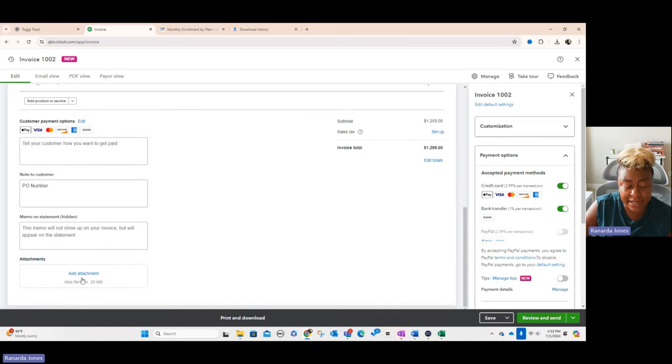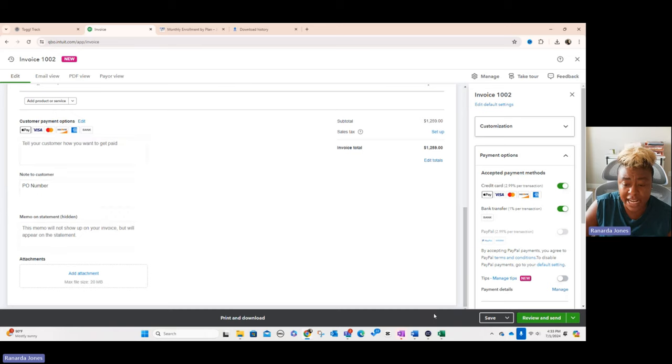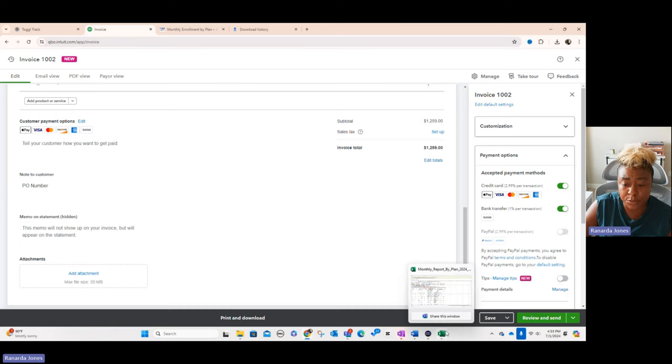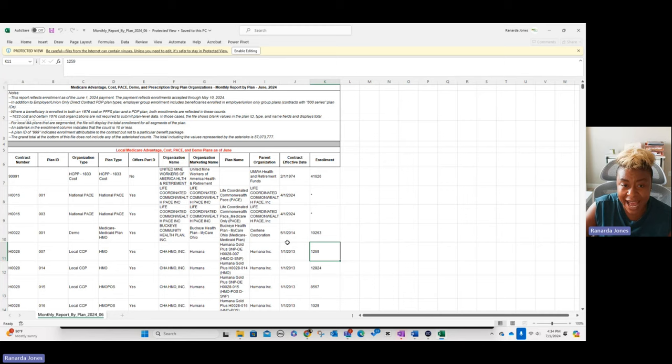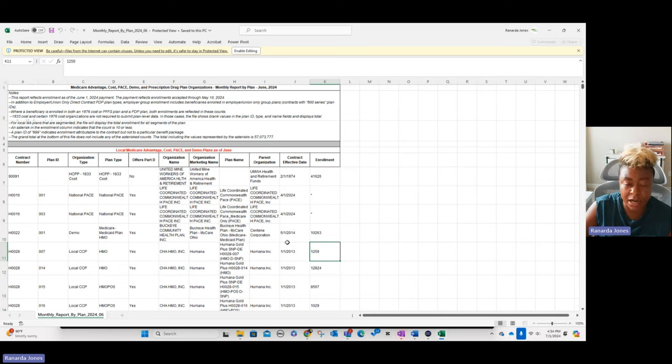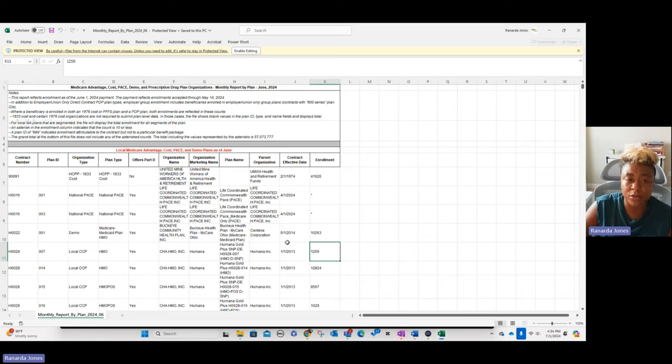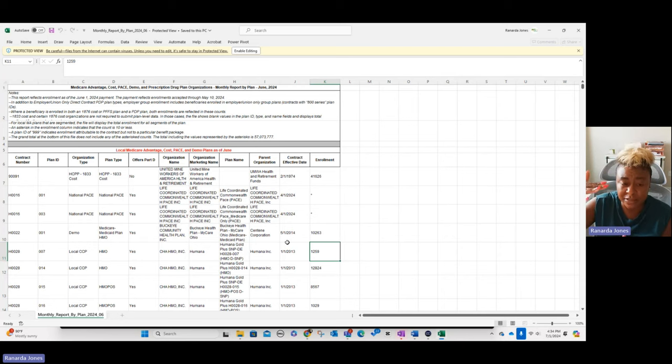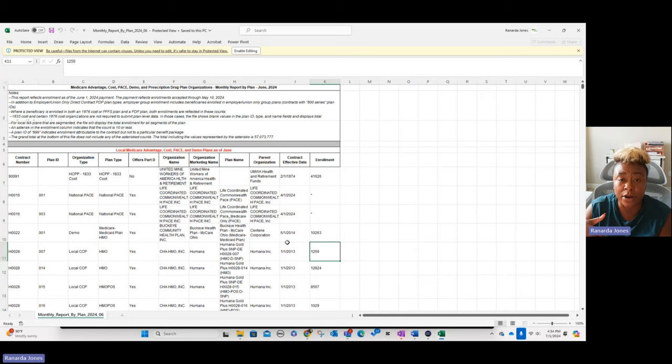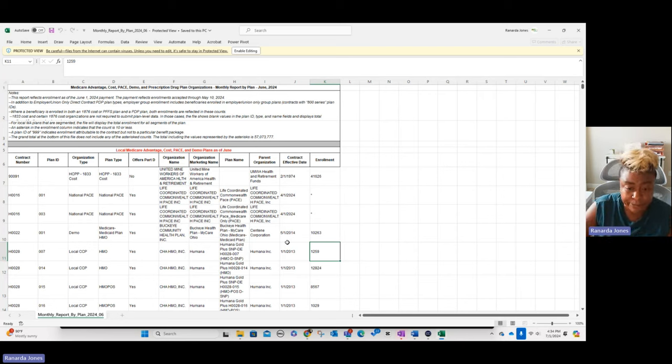Once you get all of that done, we have to add in an attachment. What the attachment is is proof of where we got our data from. As a consultant, when I'm doing consulting hours, I use something called ToggleTrack. ToggleTrack keeps up with all of my hours. It runs a report for me and that report is what I would attach to QuickBooks invoicing so that my clients would have a list of everything that I've completed in order to support that particular invoice.